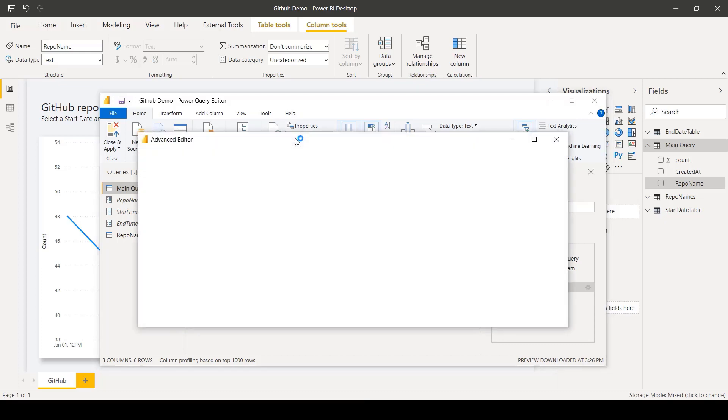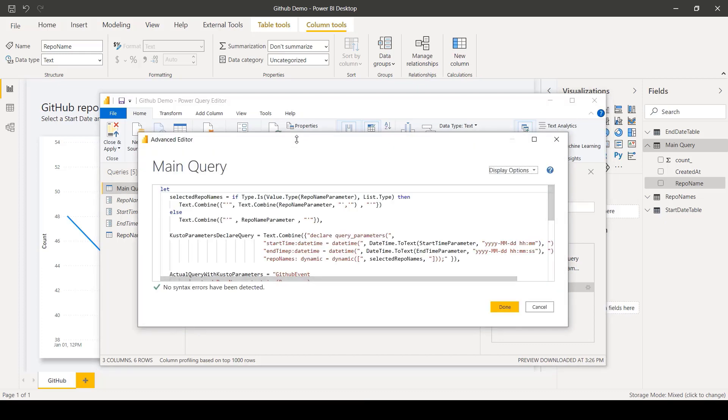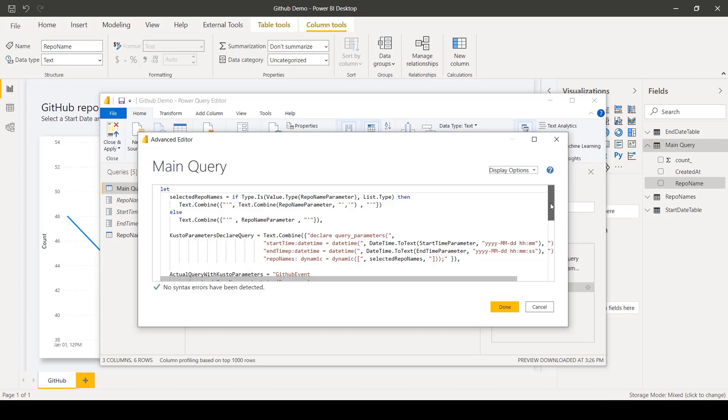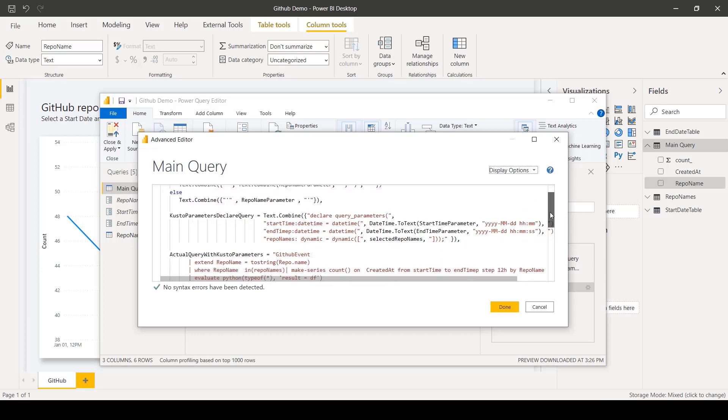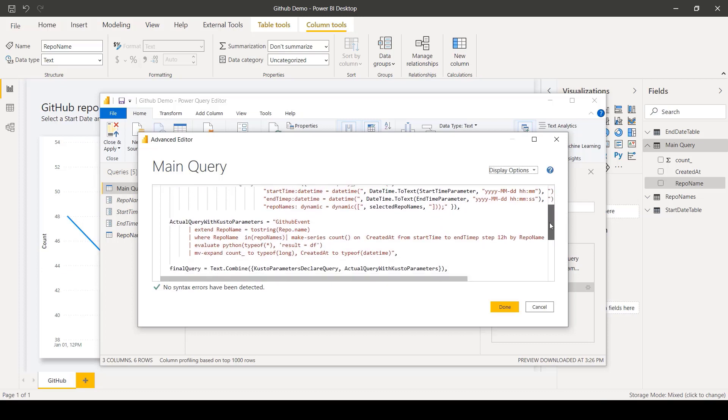Here's where performance optimization can be achieved by controlling how the filter gets incorporated in the query. For instance, filtering on the parameter before other, more costly operations in the query can help improve performance. Note that this only works when the parameters are referenced directly in the M Query.